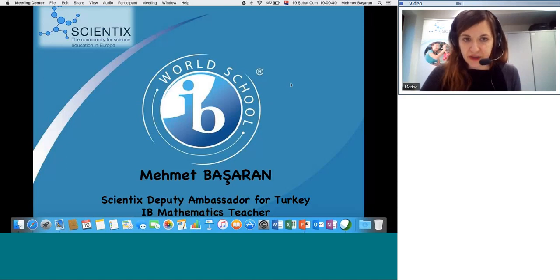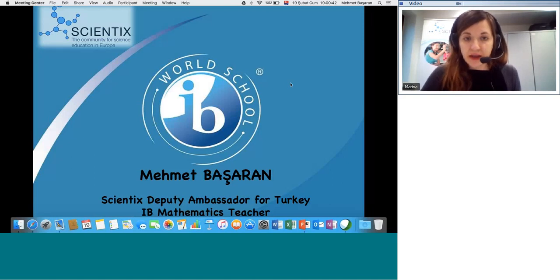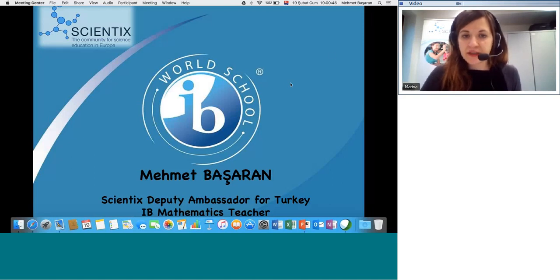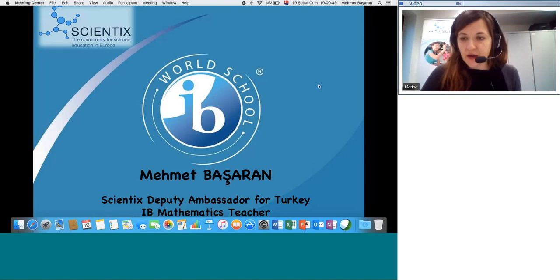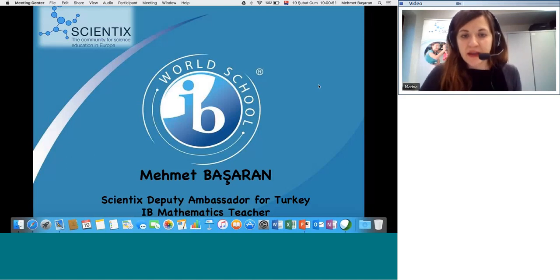I would also like to remind you to please turn off your cameras and microphones during the talk and address your questions into the dedicated chat. That's everything from my side — I will now give the floor to Mehmet to begin the session.